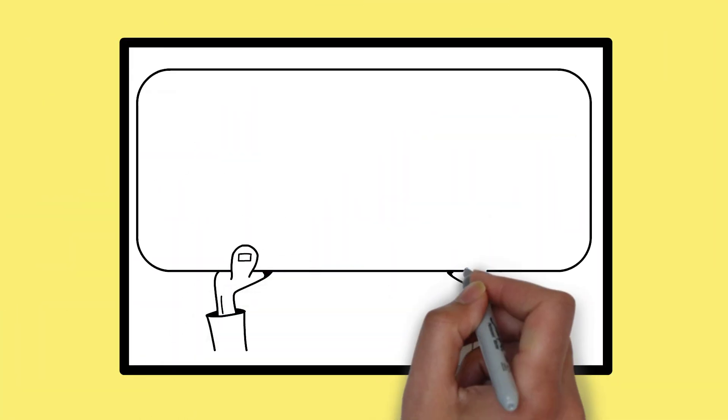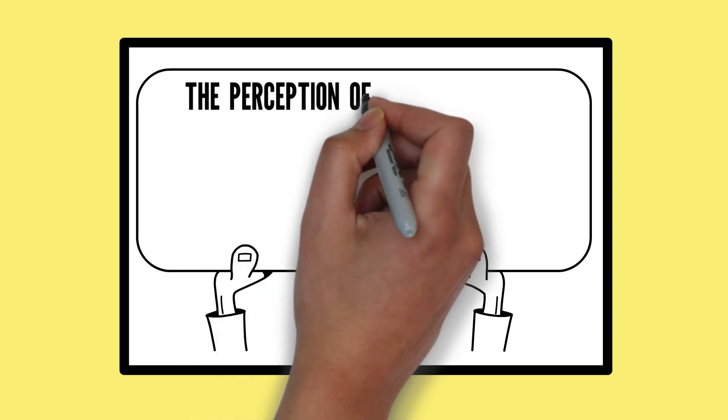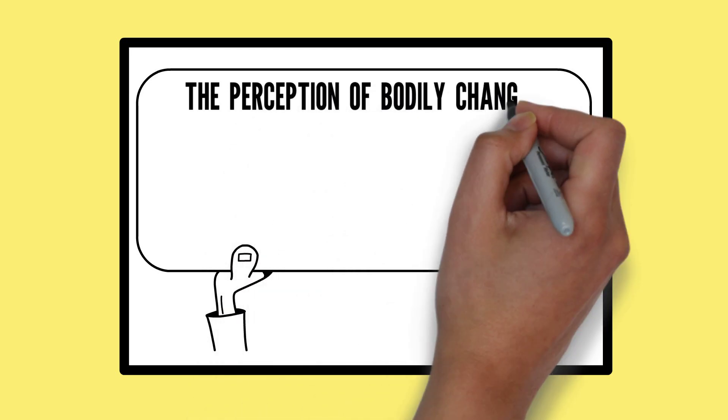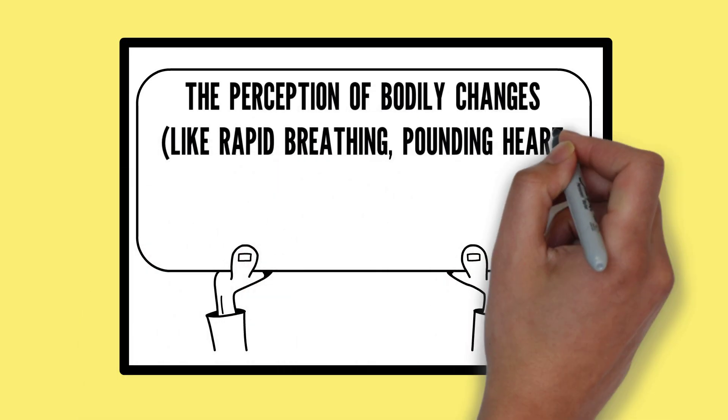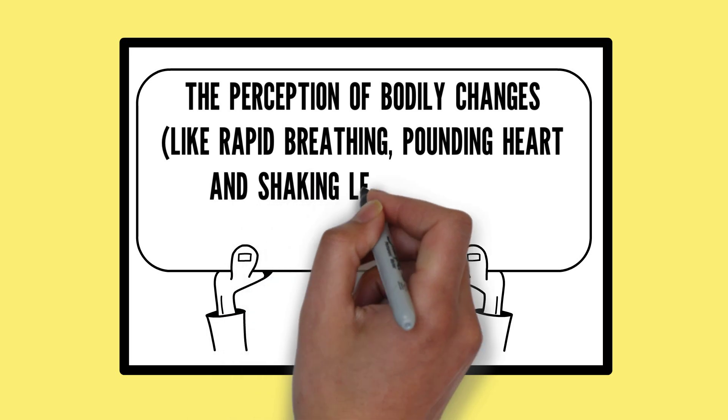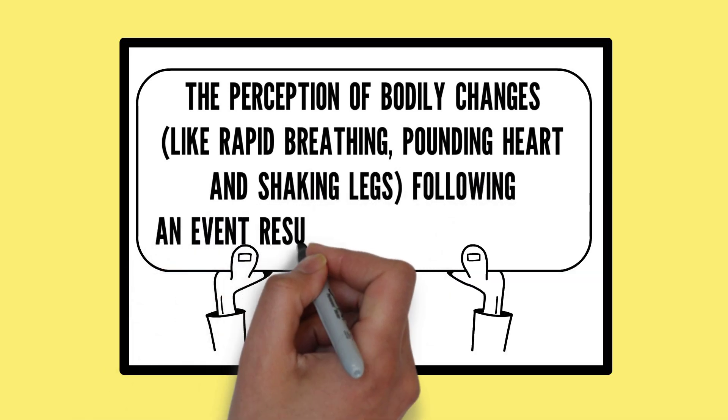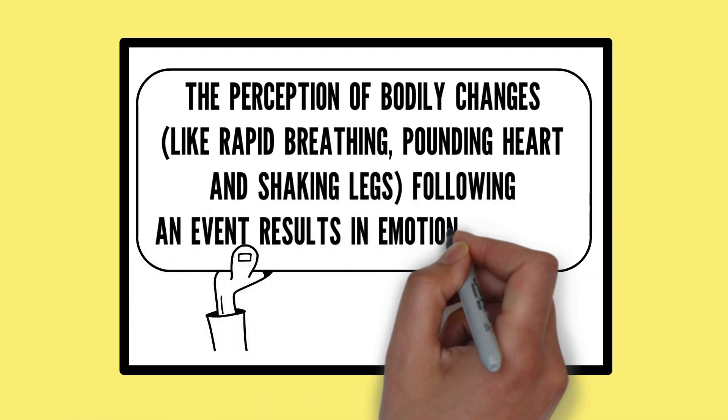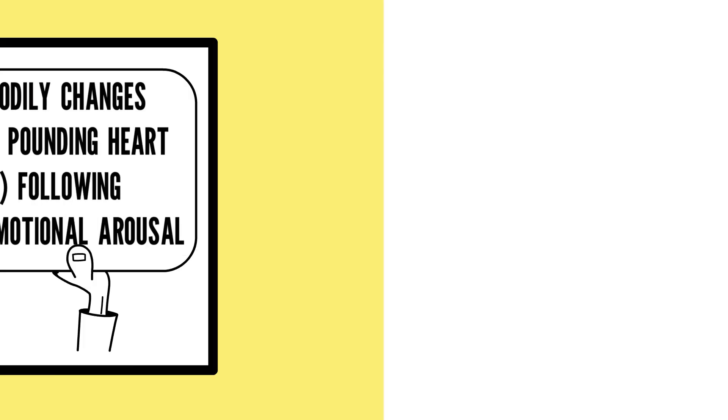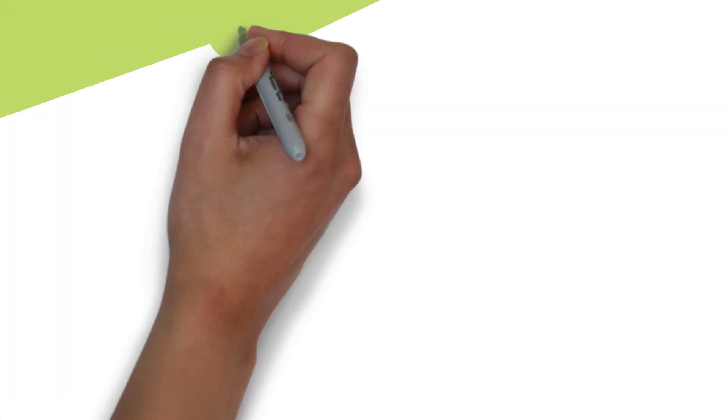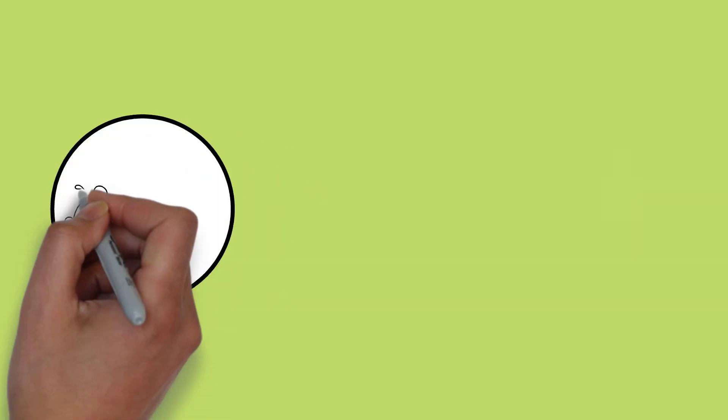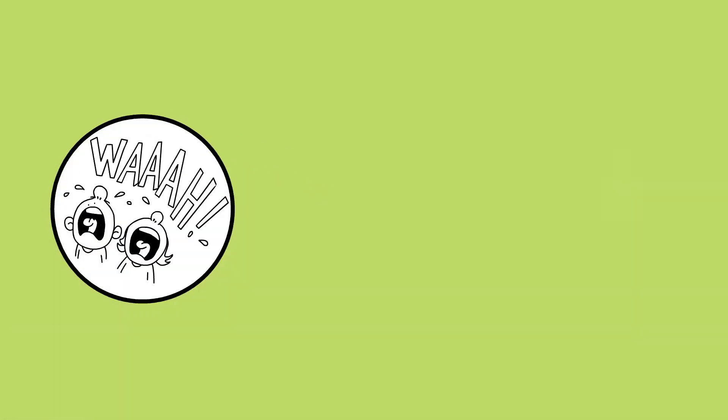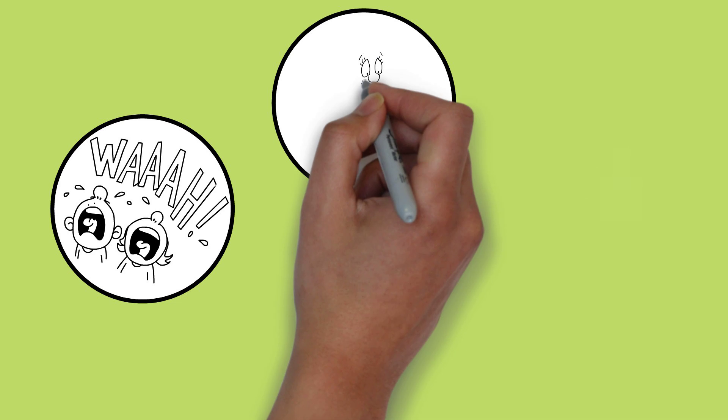The main implication made by this theory is that particular events or stimuli provoke particular physiological changes, and the individual's perception of these results in the emotion being experienced.